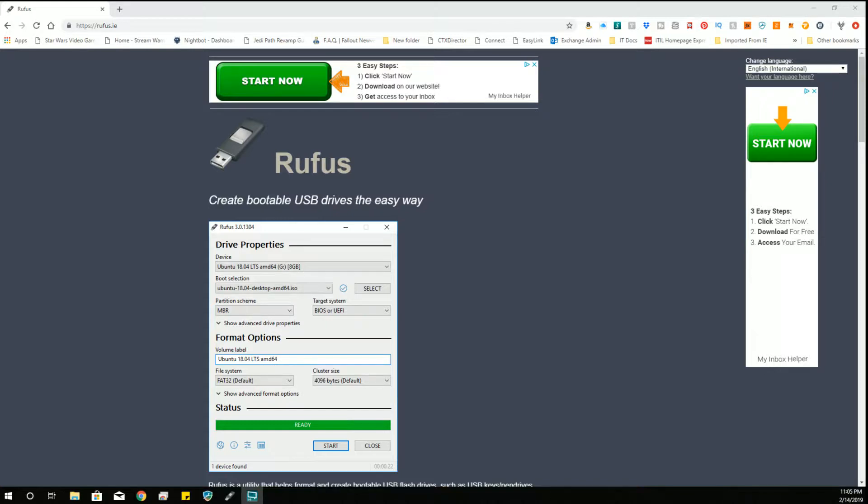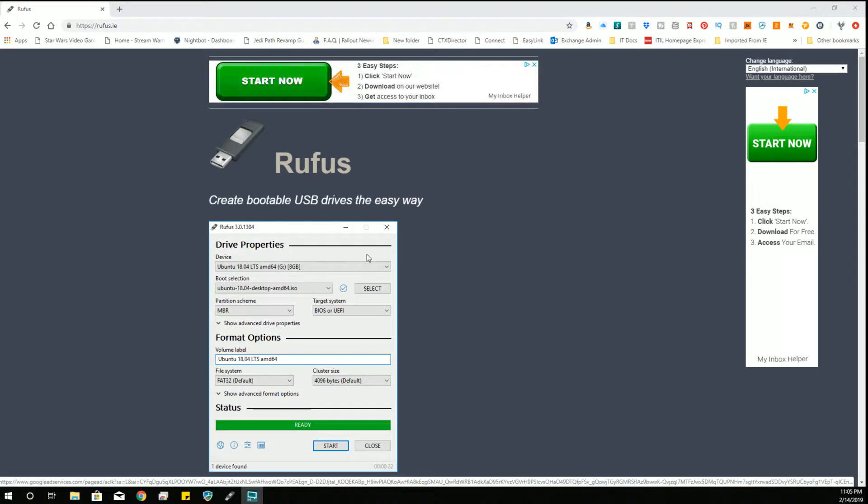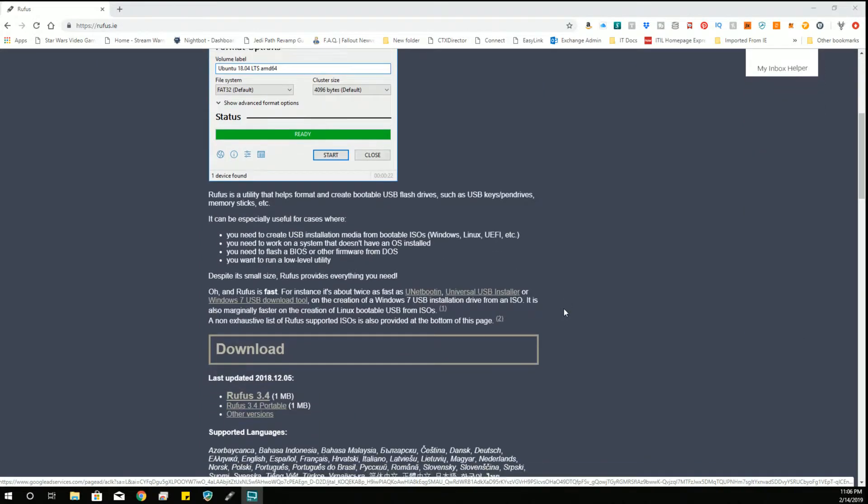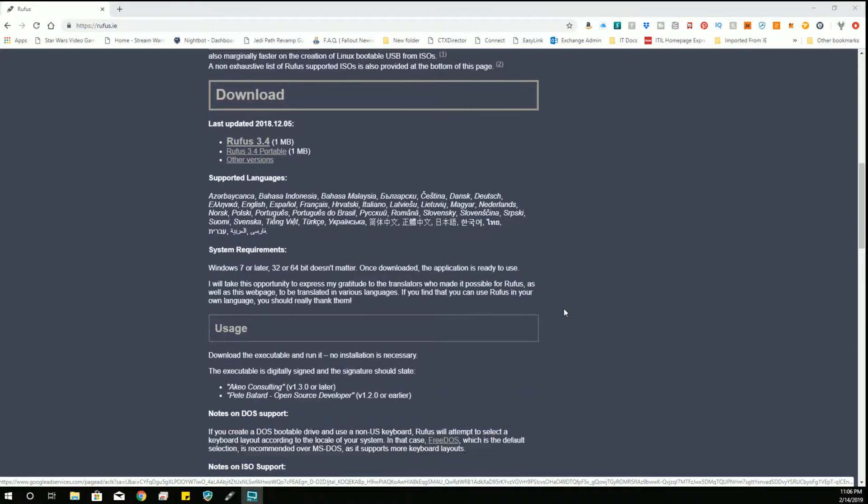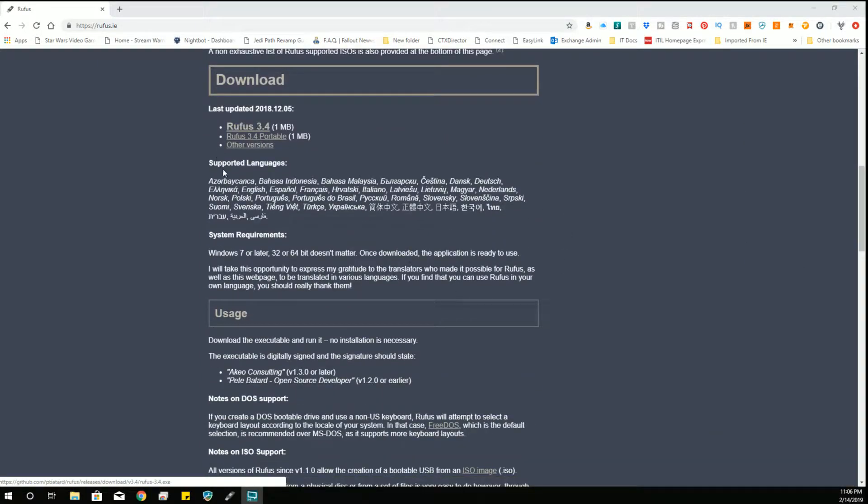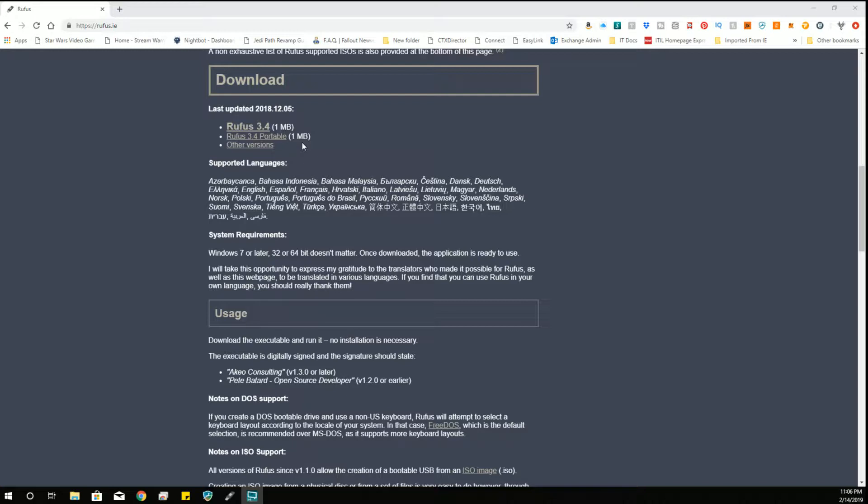So they all have merit in their own way. So here's the website where you download Rufus, which actually I decided to show mostly so that you could identify that you were on the correct site to download the application. I'll put a link to this in the description below, but as I'm writing this, they're on version 3.4, and they have a 3.4 portable.